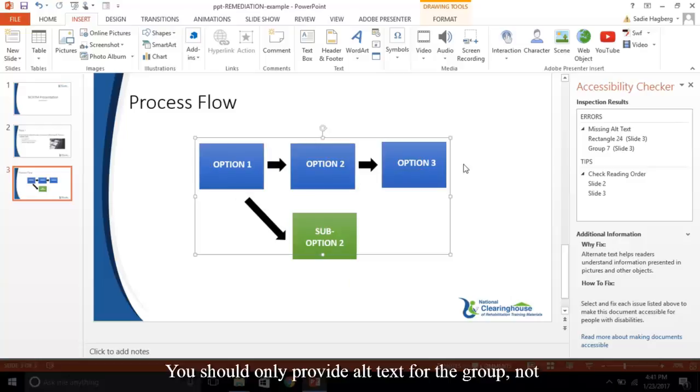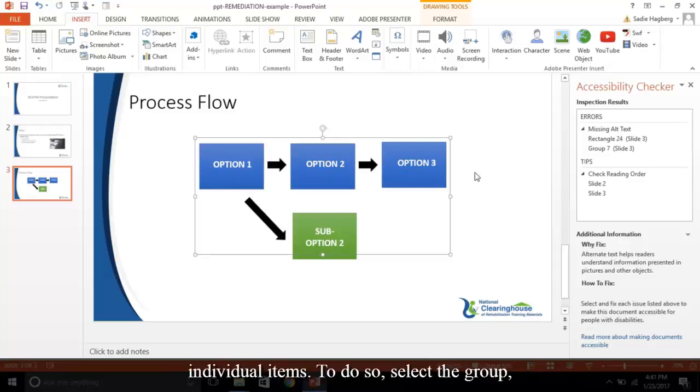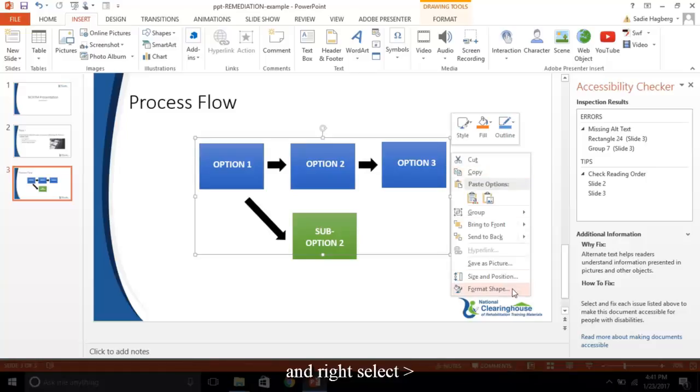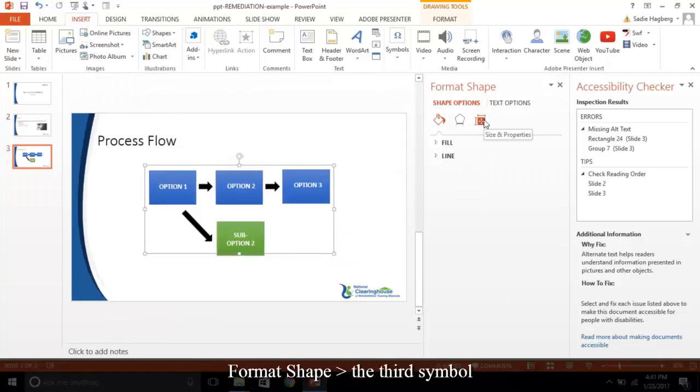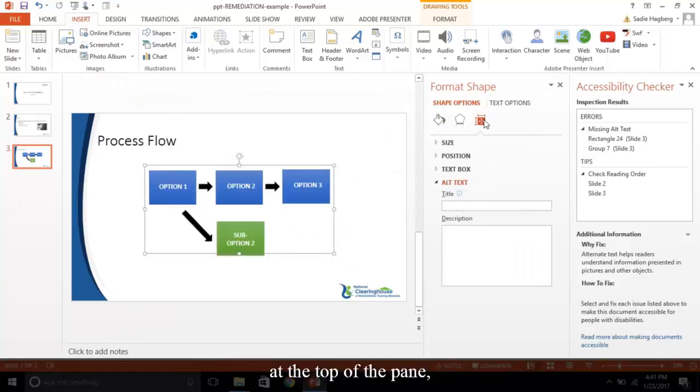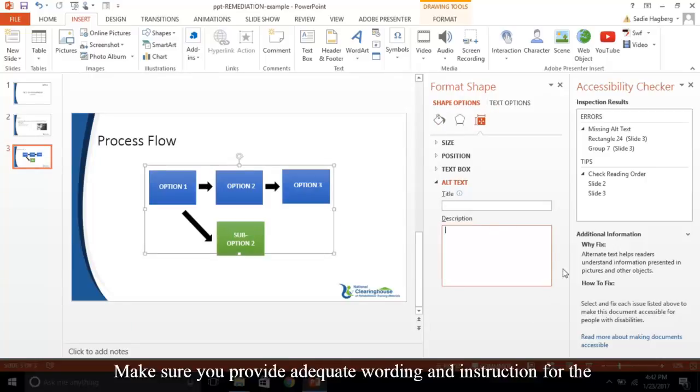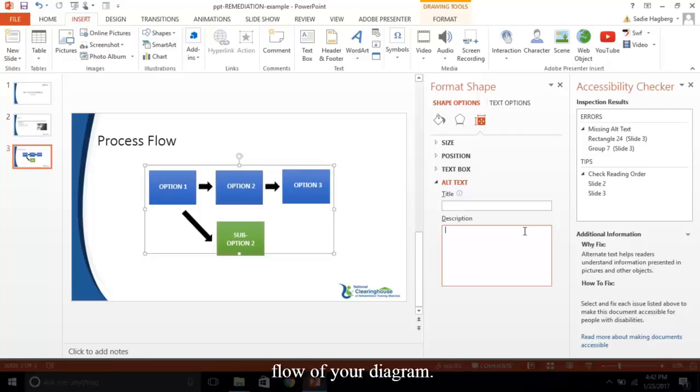You should only provide alt text for the group, not individual items. To do so, select the group and right select format shape, the third symbol at the top of the pane, and write your alt text in the description field. Make sure you provide adequate wording and instruction for the flow of your diagram.